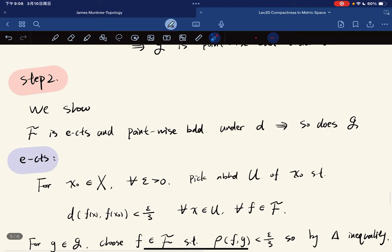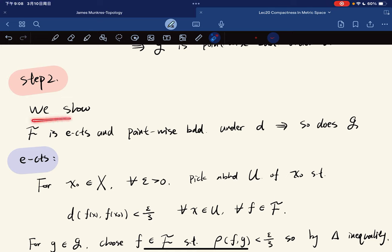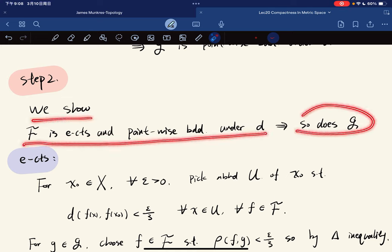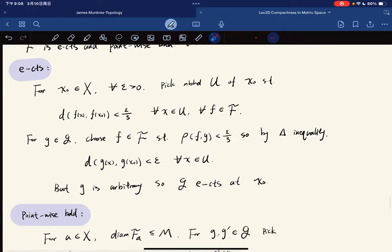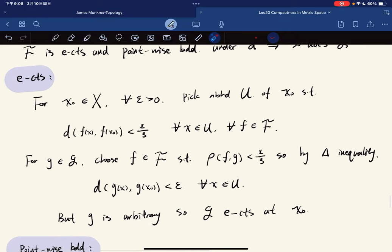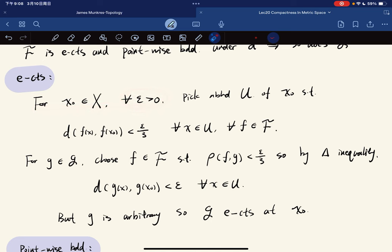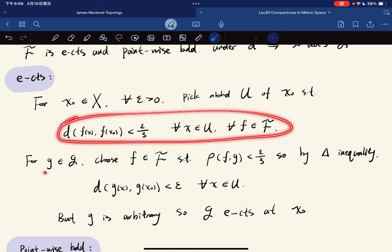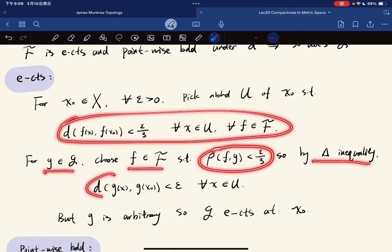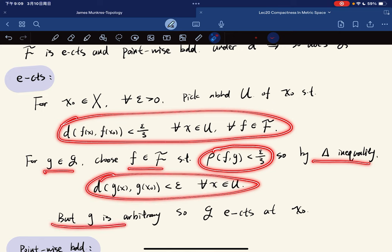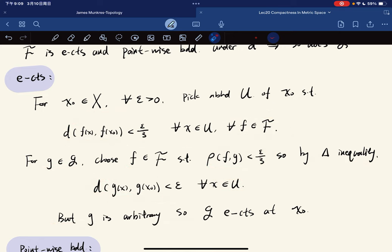Step 2: we show that if F is equicontinuous, so is G. Here we really use the fact that G is the closure of F. For arbitrarily small epsilon, using the fact that F is equicontinuous, for any g in G we can choose f in F arbitrarily close to g, then by the triangle inequality we get the equicontinuity condition for G. So G is equicontinuous on F and X.